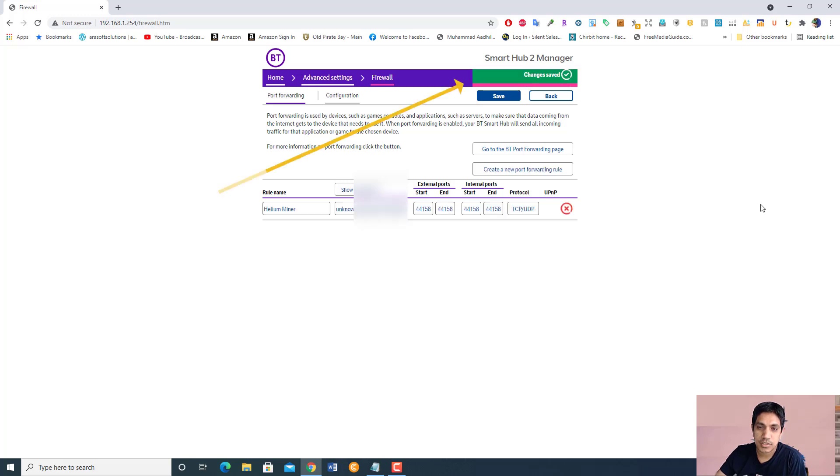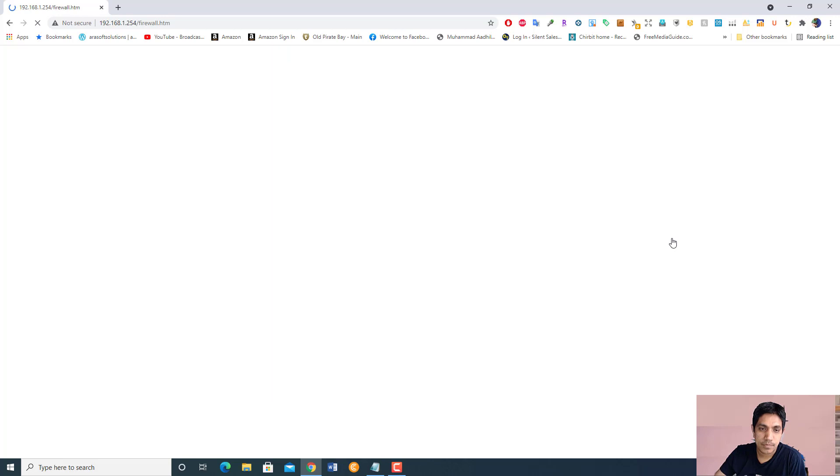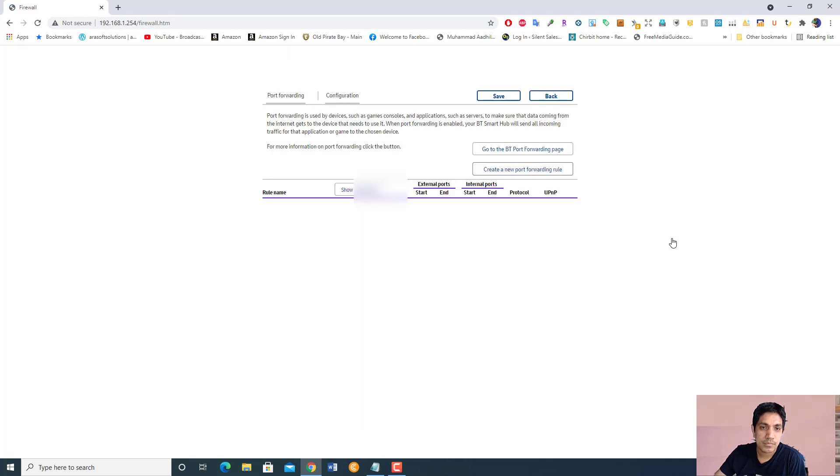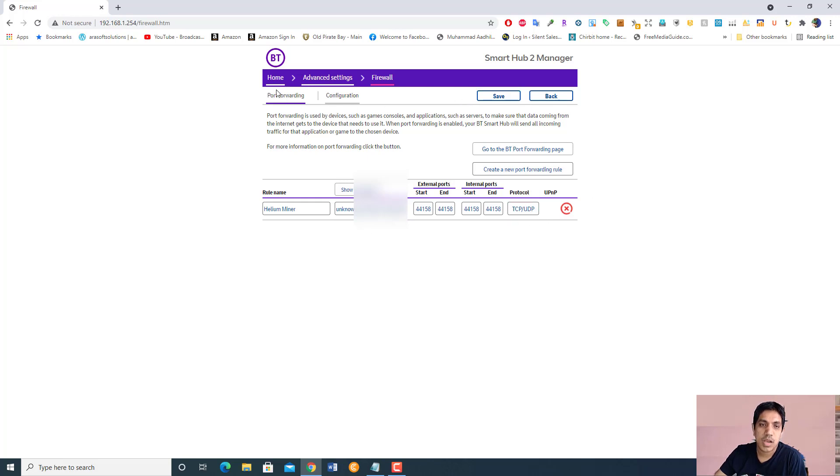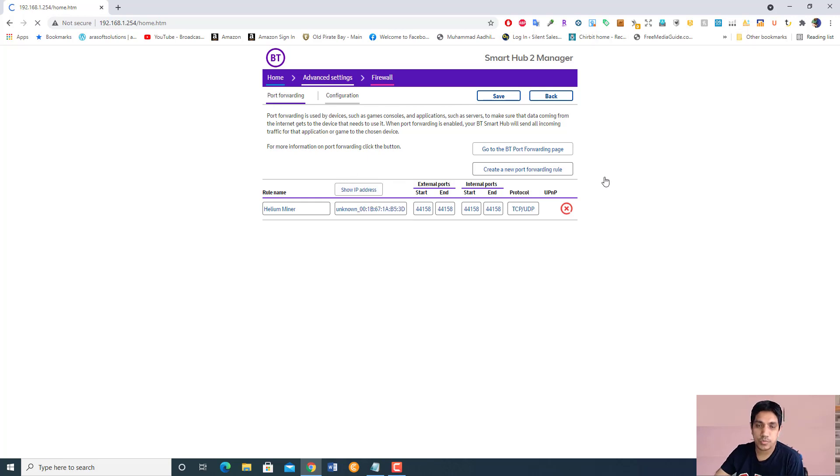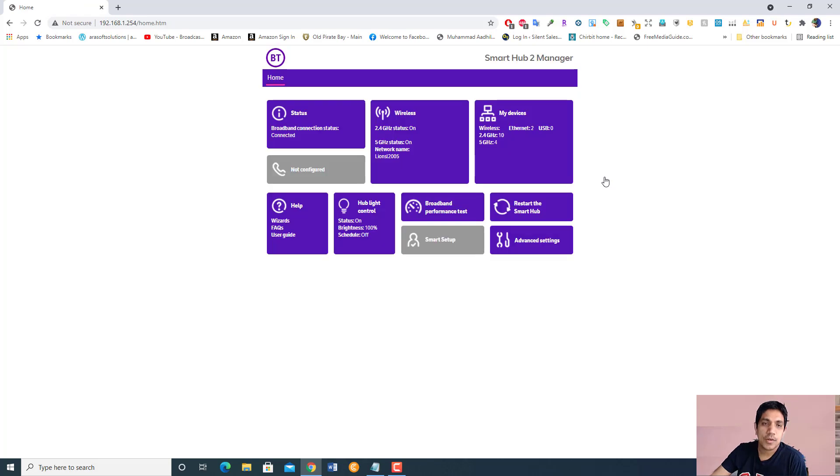Saving changes. There you go, it's done here. If I go back to my firewall again, it will show up here. There you go, helium miner. This is how you do your port forwarding on your Smart Hub 2. This is my BT Smart Hub 2, so hopefully this will show a result.